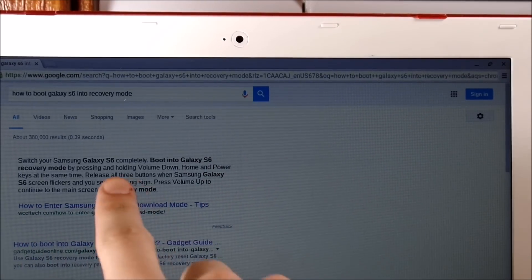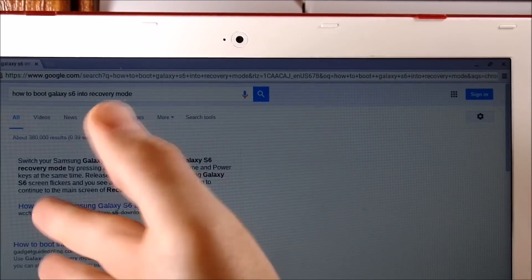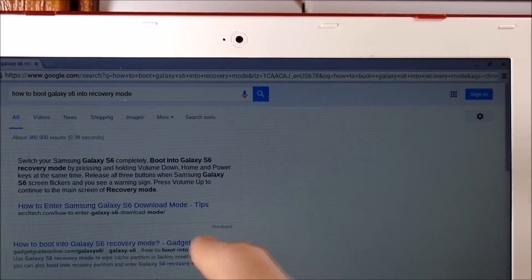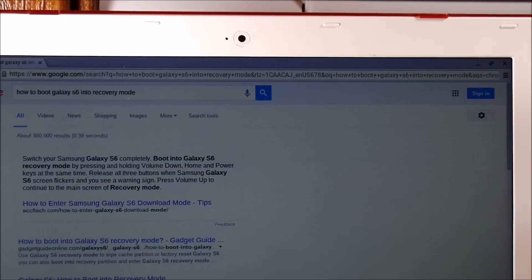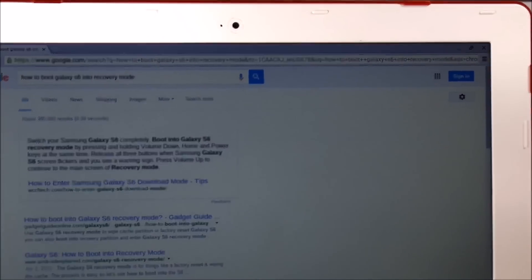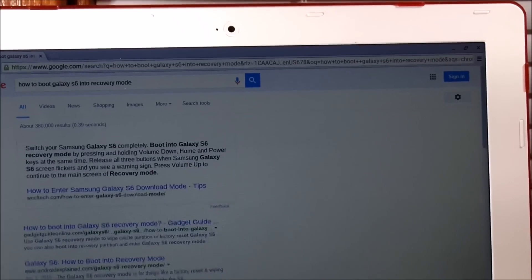Switch your Samsung Galaxy S to completely boot into recovery mode by holding volume down, power button, and all that. So let's get back to our device here.